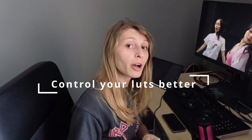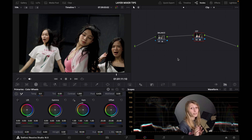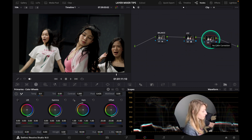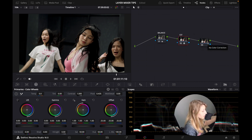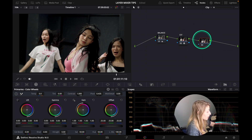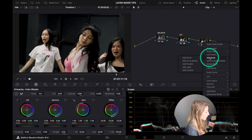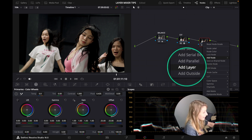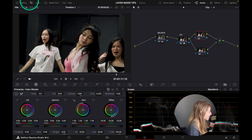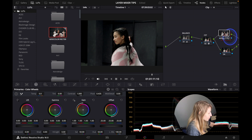For the third tip, it's about LUTs and how you can control your LUTs using a layer mixer. It's very simple. We're going to create a node after our CST because we're going to use a creative LUT that uses Rec.709 as its gamma input. I create a node after the CST, then right-click, add a node, and add a layer node.